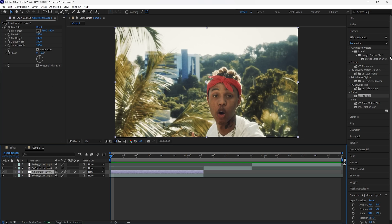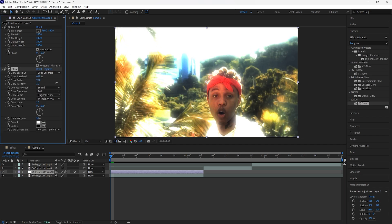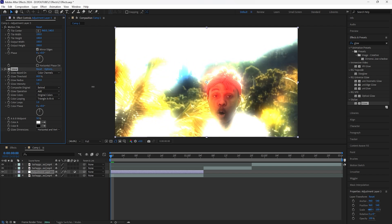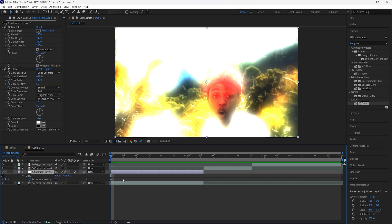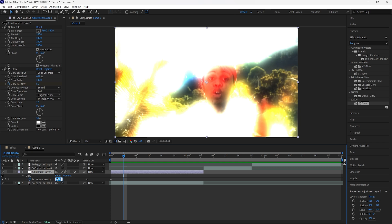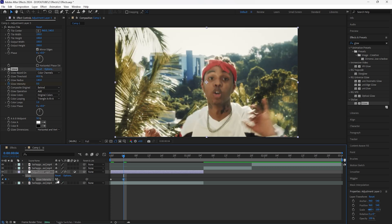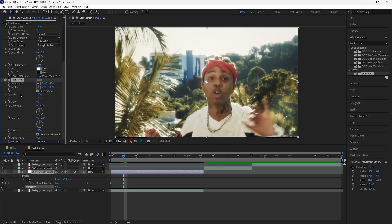We're also going to be adding a flash effect, so let's add a Glow. Increase the glow radius to around 140 and then increase the glow intensity — make it really bright, around five. Keyframe the glow intensity at the start, then open up the keyframe, go forward four frames, and keyframe the glow intensity back to zero.